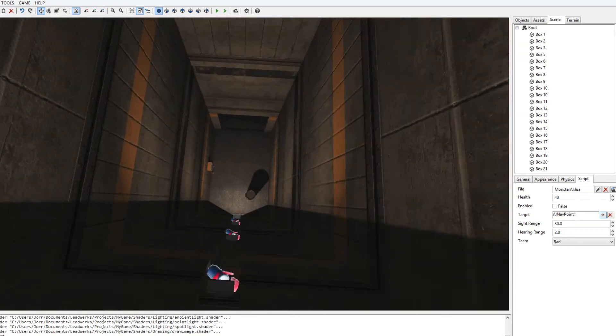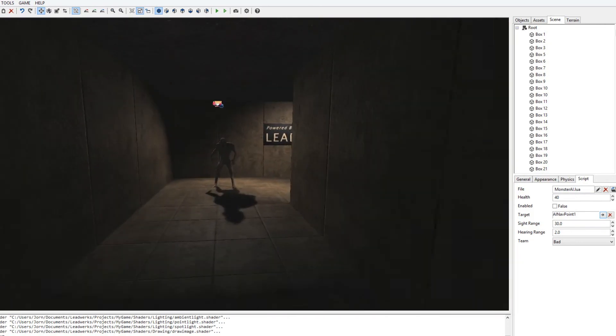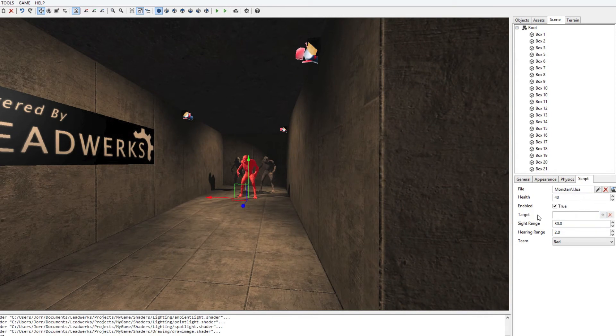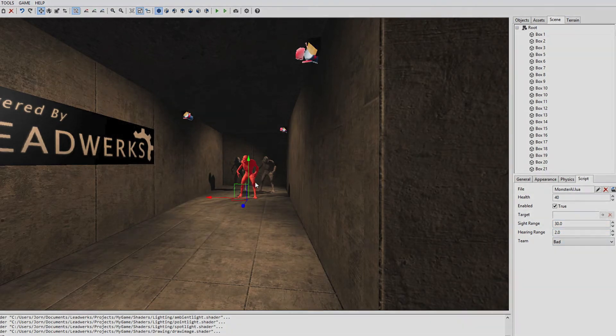The same thing goes for all the monsters down here. However, these do not have an event set up for a target. They just act on whether the player is visible or whether it can hear the player.